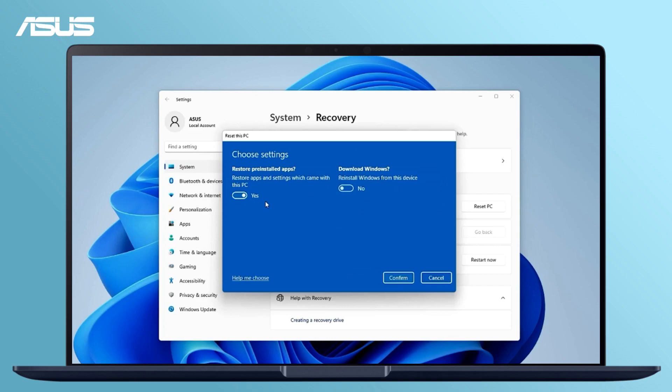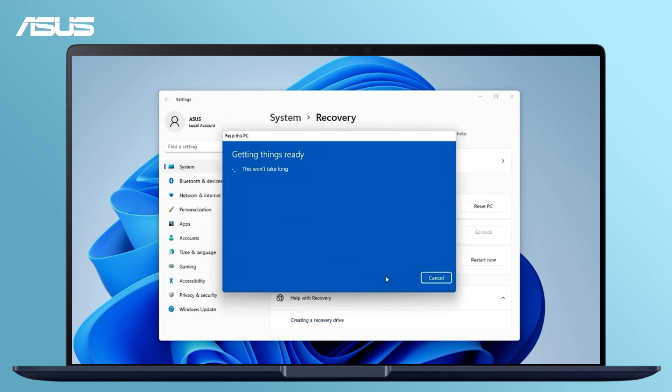After confirming the settings, select Next. Follow the step-by-step instructions to complete it.